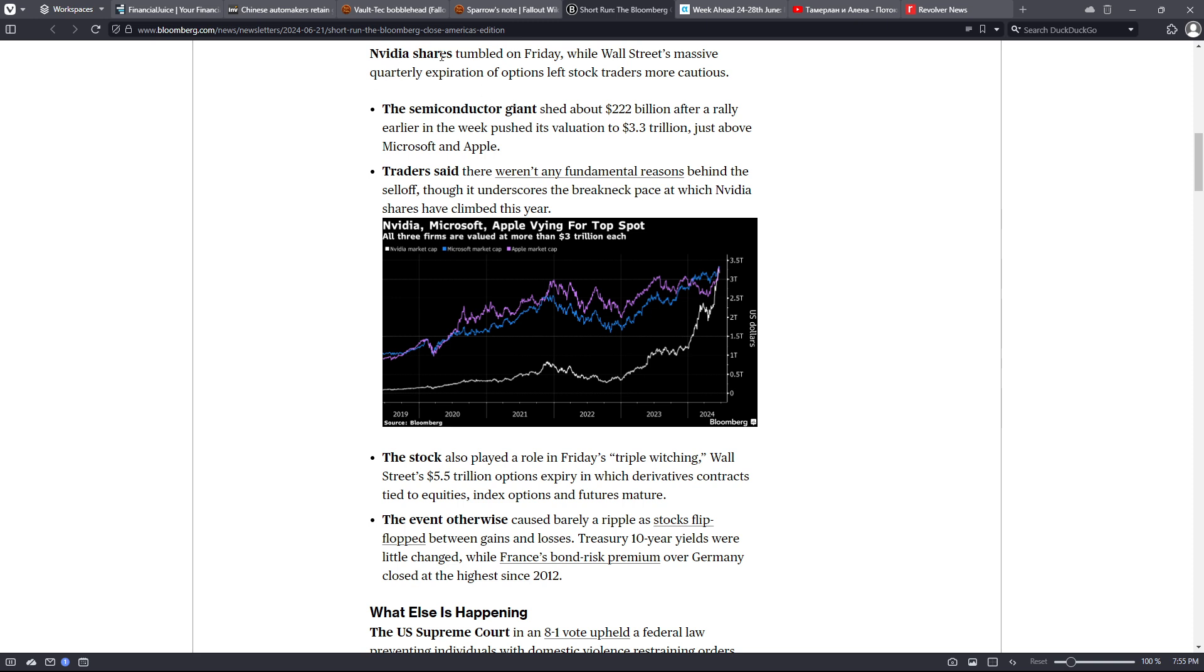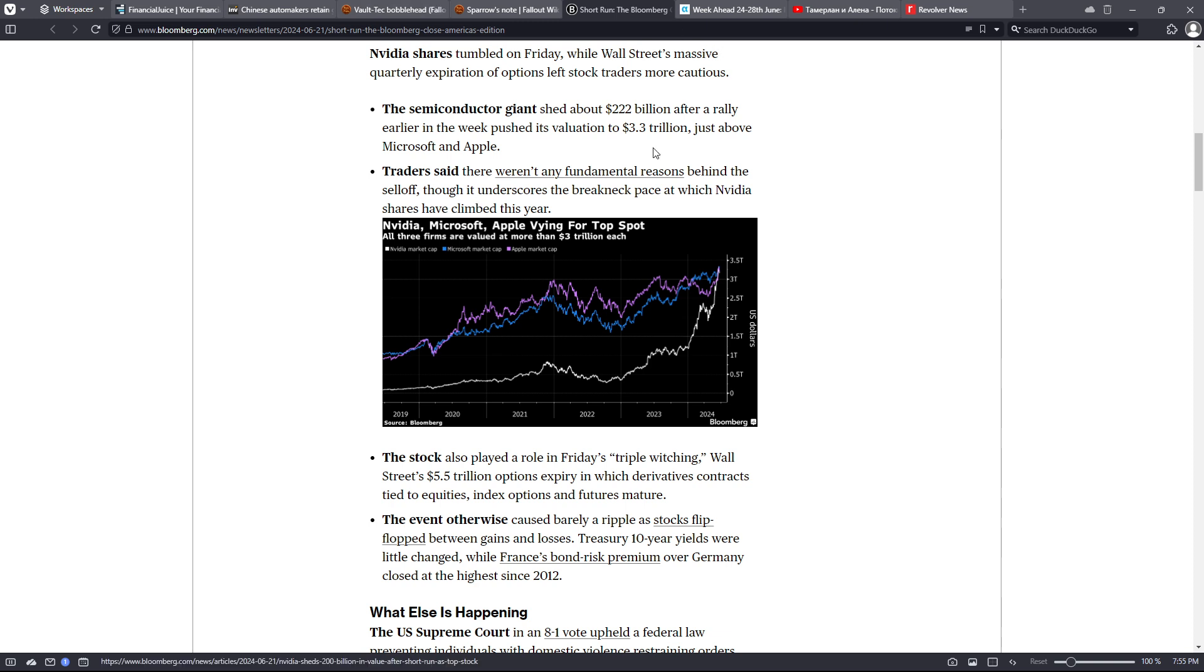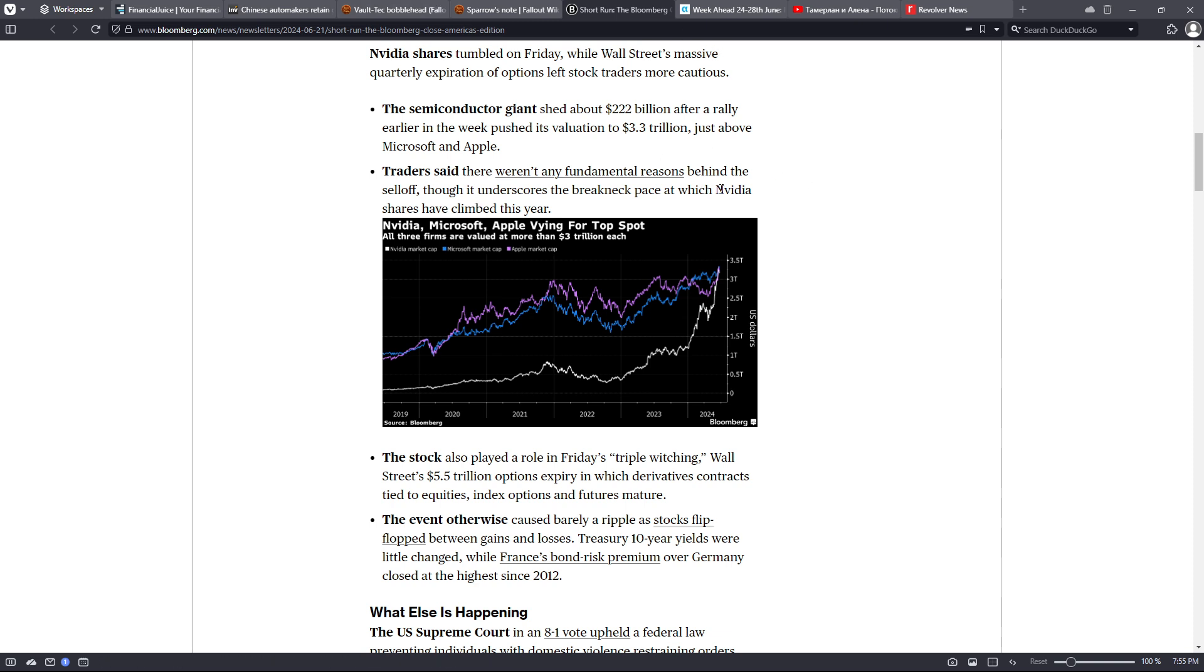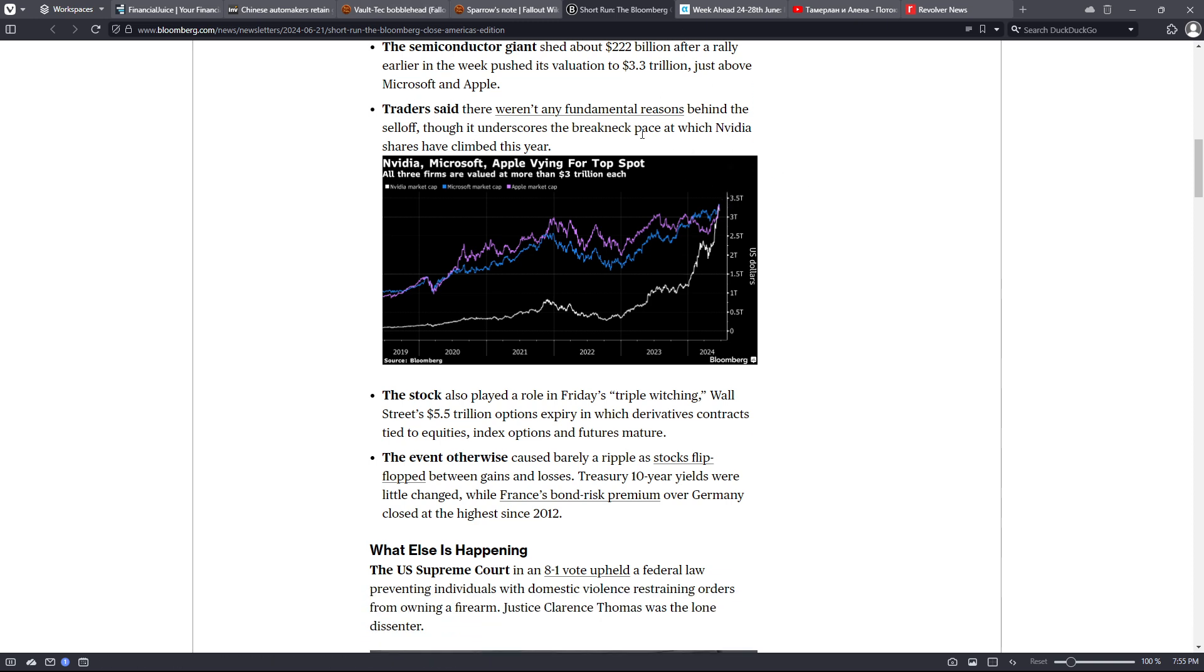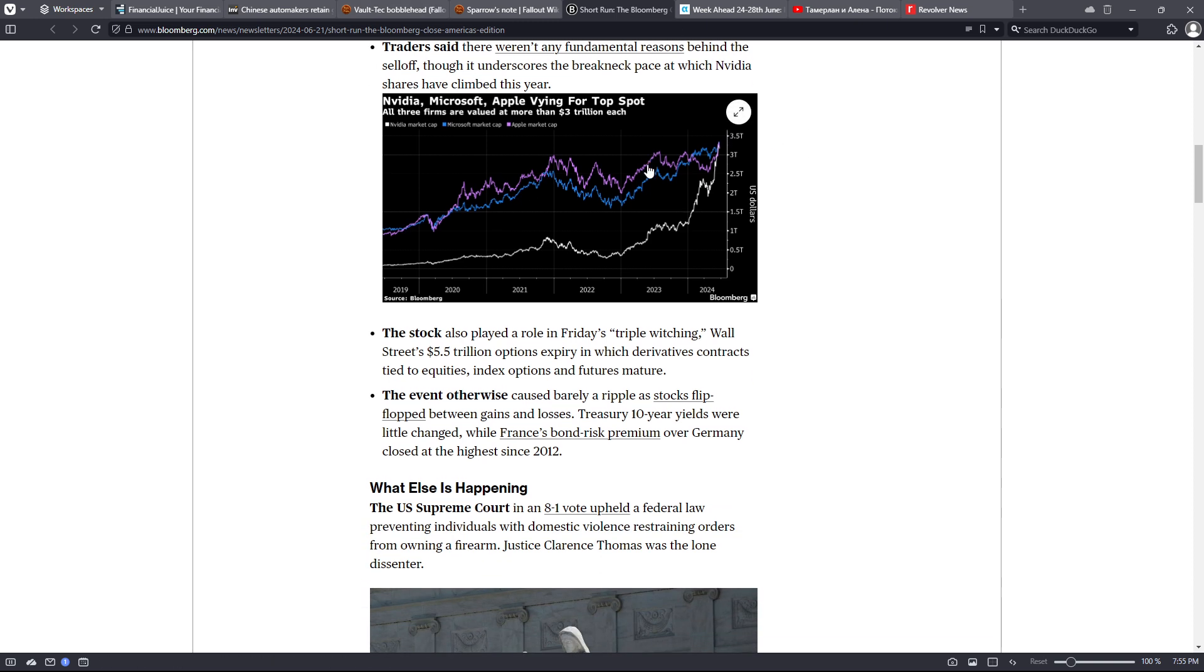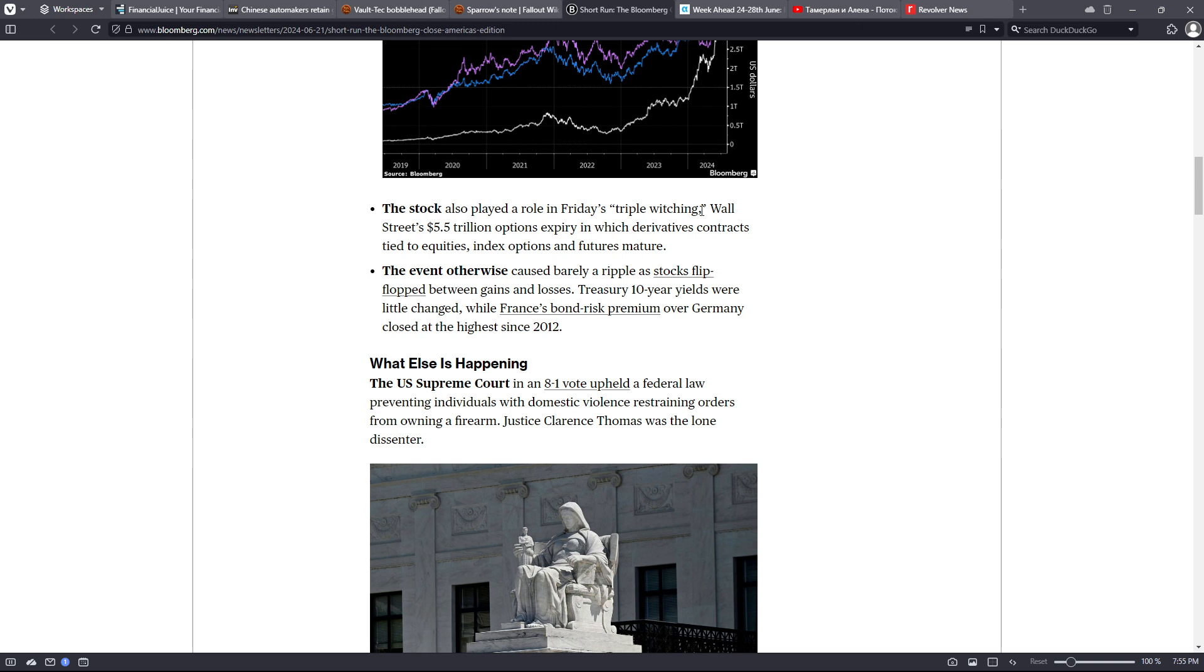NVIDIA shares tumbled on Friday while Wall Street's massive quarterly expiration of options left stock traders more cautious. The semiconductor giant shed about $222 billion after a rally earlier in the week pushed its valuation to $3.3 trillion, just above Microsoft and Apple. Traders said there weren't any fundamental reasons behind the sell-off, though it underscores the breakneck pace at which NVIDIA shares have climbed this year.